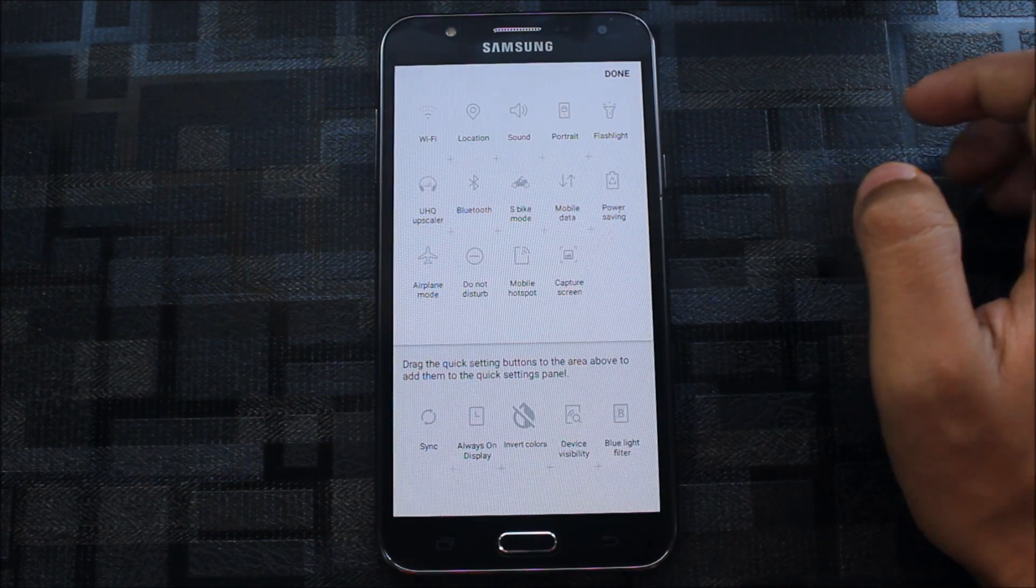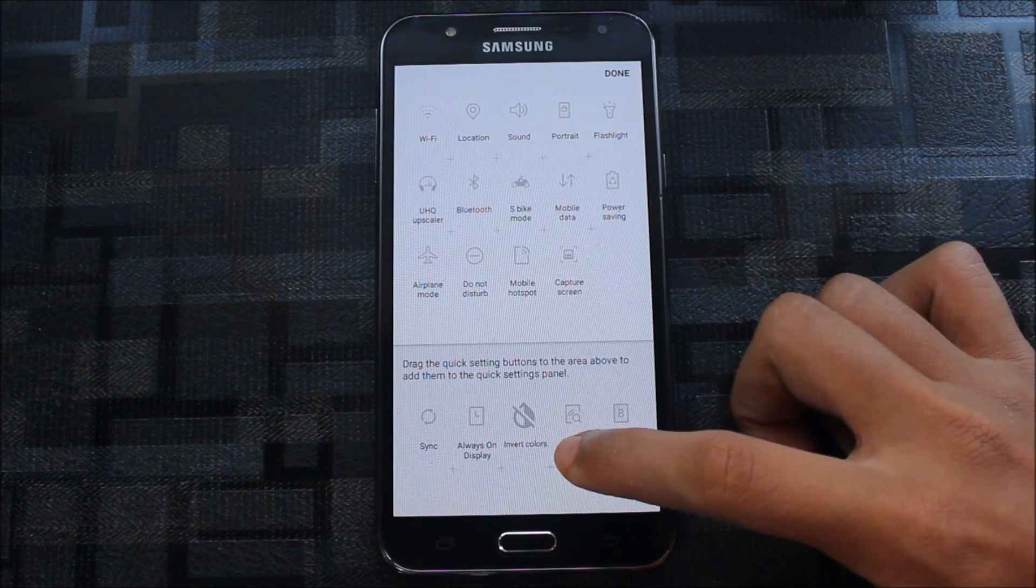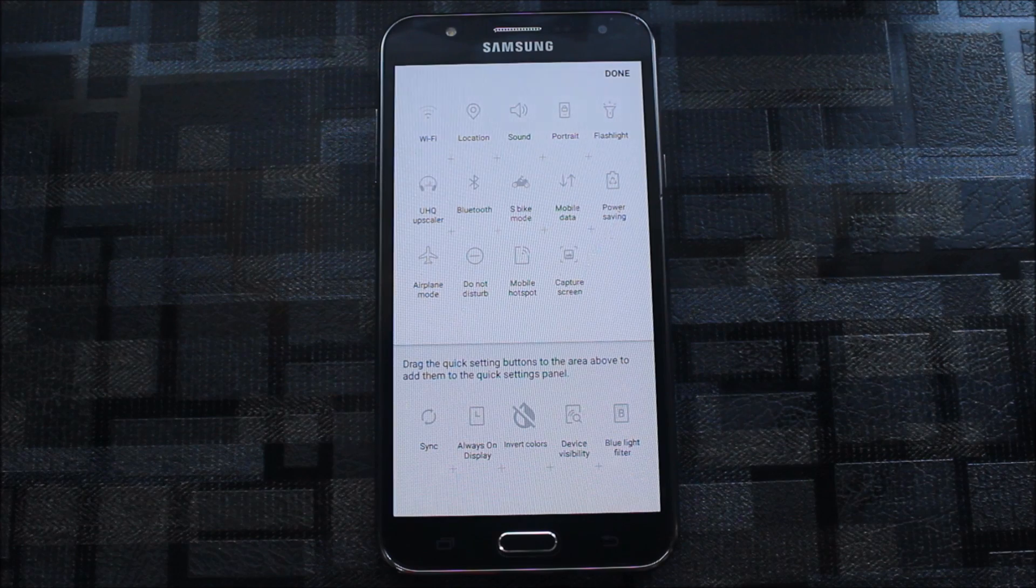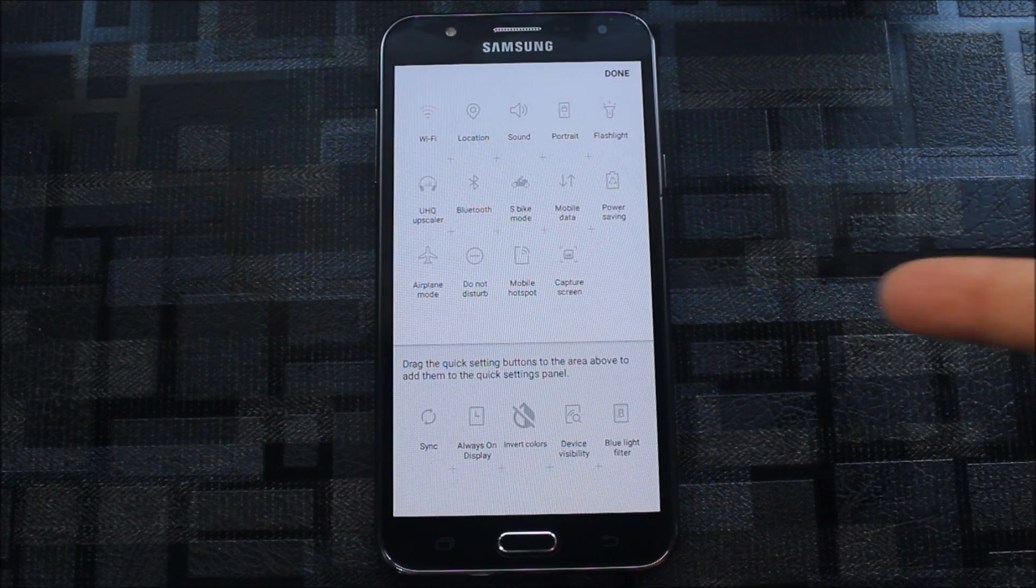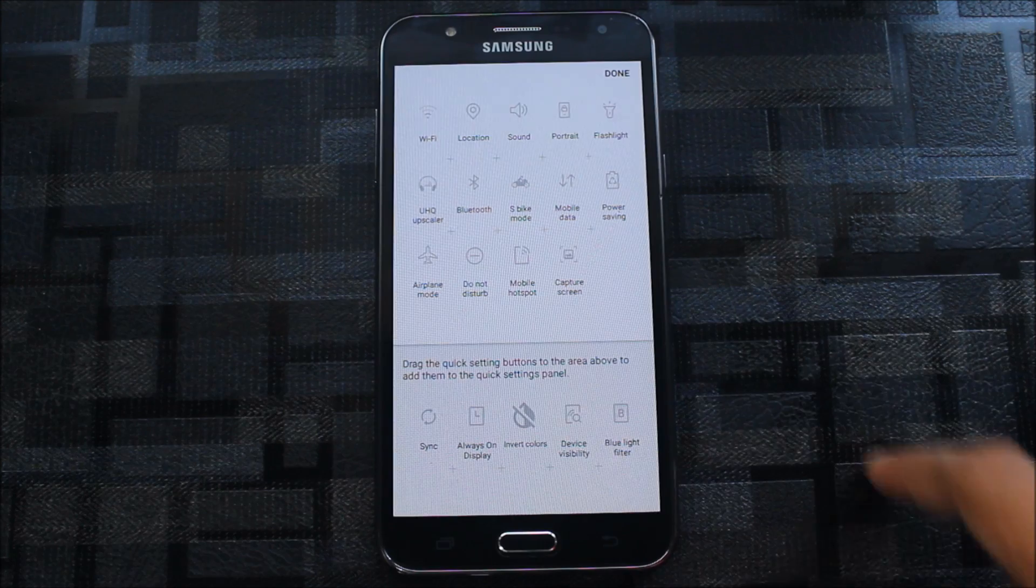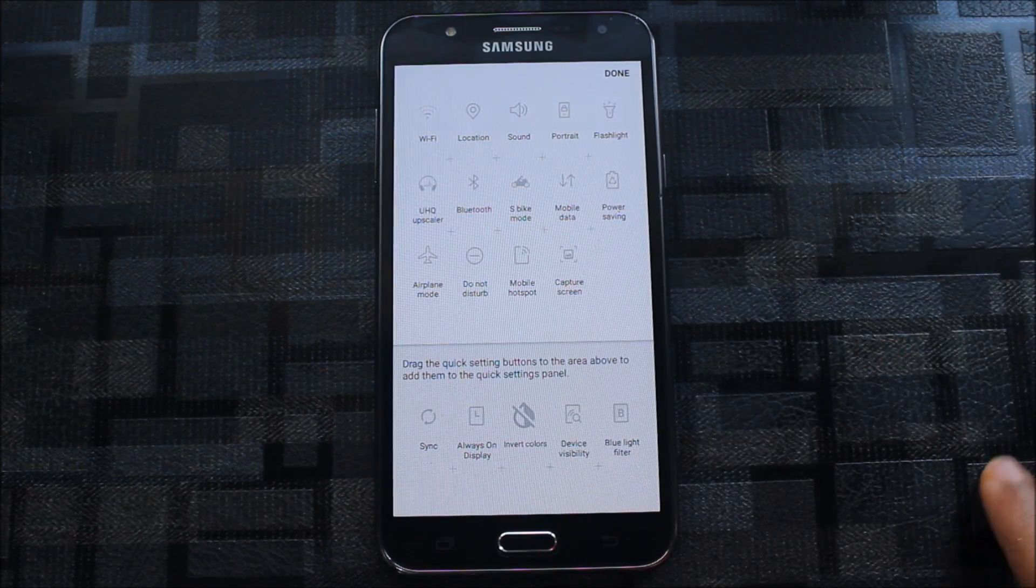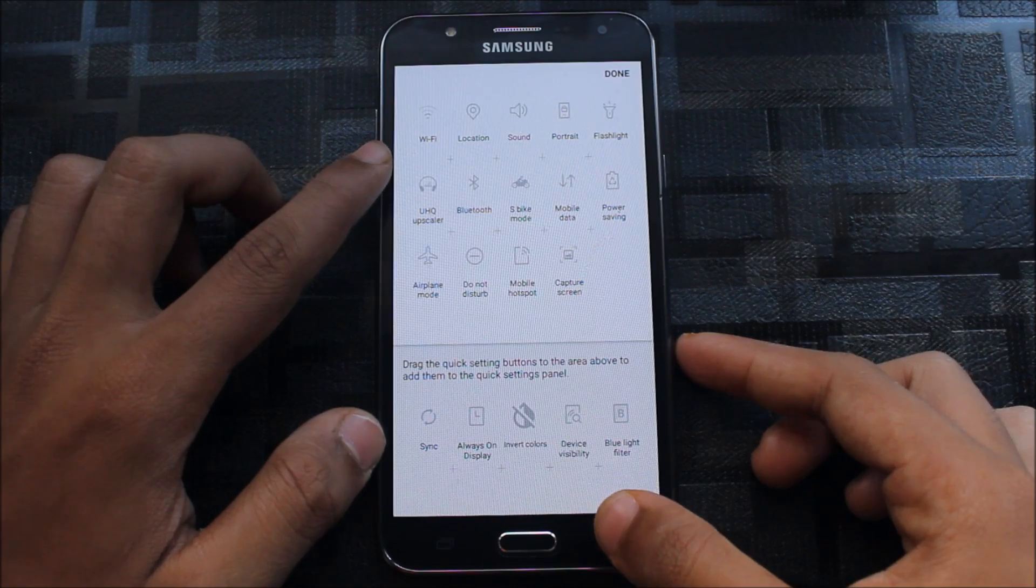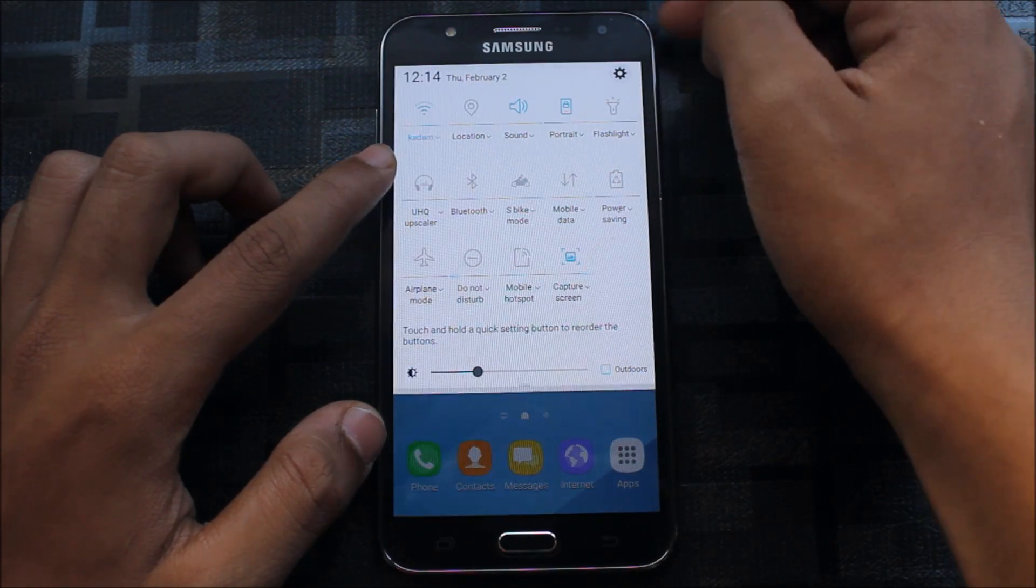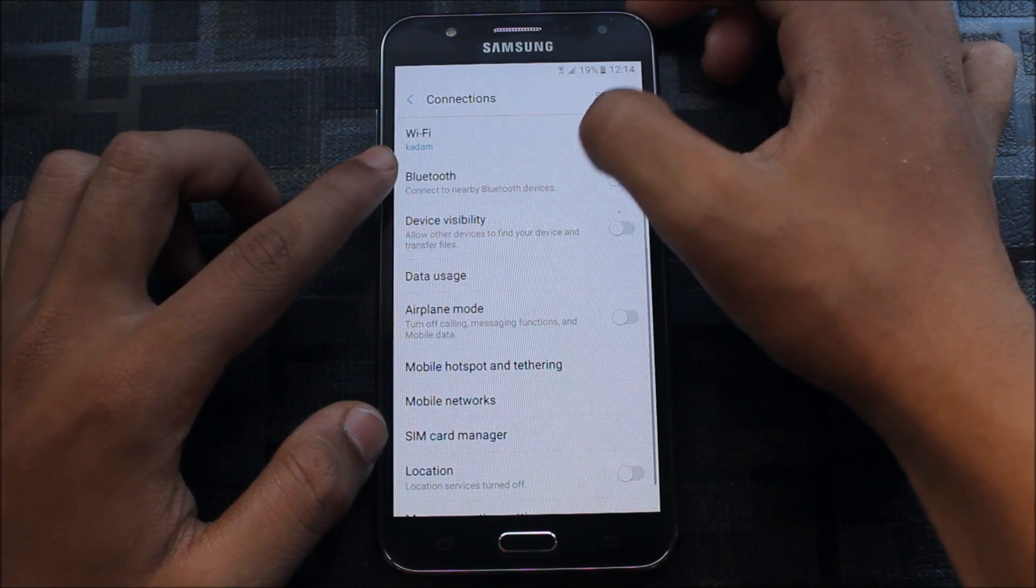The blue light filter is here. Always-on display is not working. Please don't use this invert colors. You will get color inversion from the Samsung accessibility settings. Don't use this invert colors because sometimes it works and it doesn't quit off. Let's go to the settings and connections.